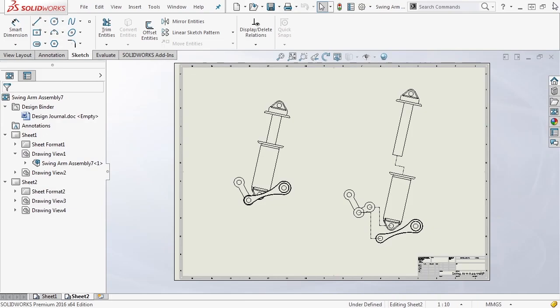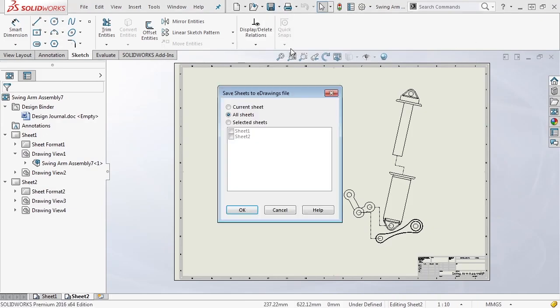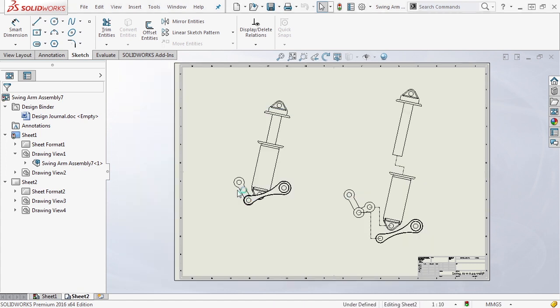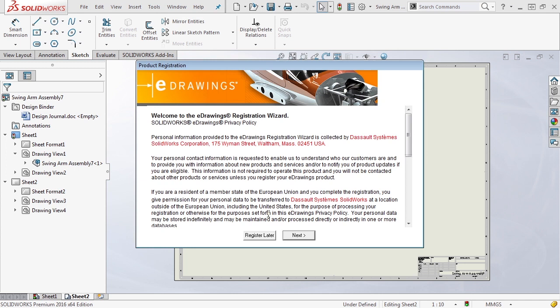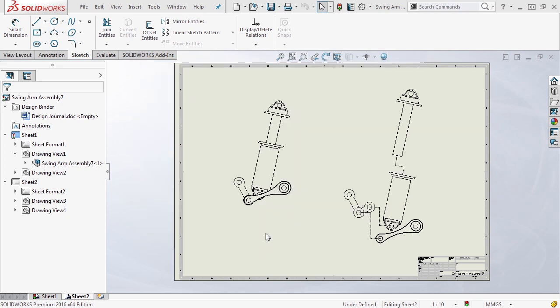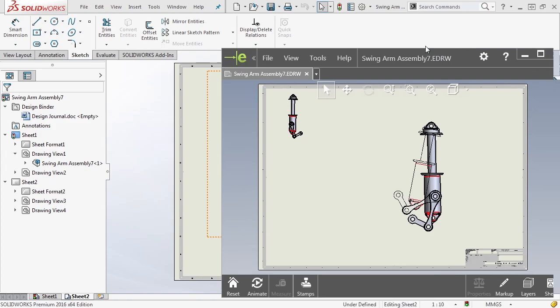A very cool way that you can export this information. We also have the option to create an e-drawings file. You can publish an e-drawings file, all sheets - again you can select specific sheets and say okay. Now depending on which e-drawings viewer you have, if you've never done it before, you might have to register or select register later for it to open up e-drawings. E-drawings is a very handy tool because you can export not only your drawing files but your parts, your assemblies, even your simulation results can be exported into e-drawings.